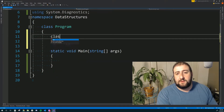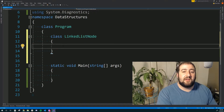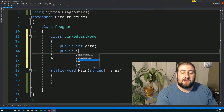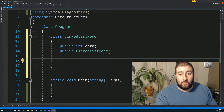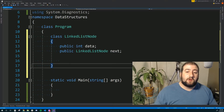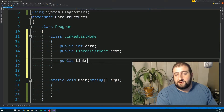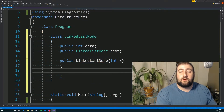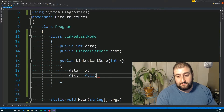Let's make a class and call it LinkedListNode. It's going to contain an integer for its data — public int data — and then a public LinkedListNode reference called next, so we keep that link going. I'm going to add a constructor: public LinkedListNode takes in an integer X, and we set data equal to X. Next is automatically going to be allocated to null every time you create the node.